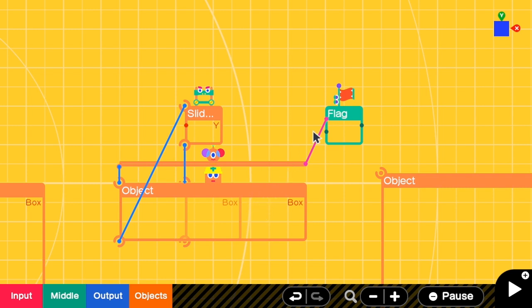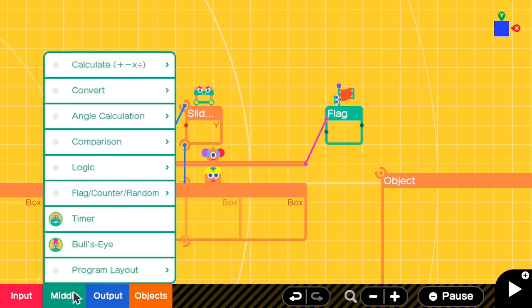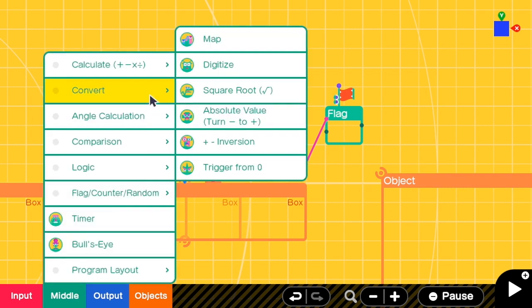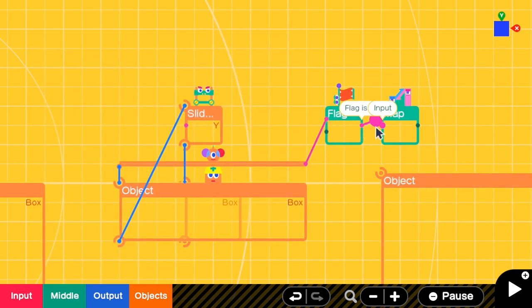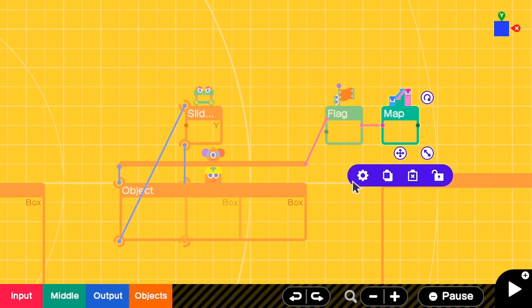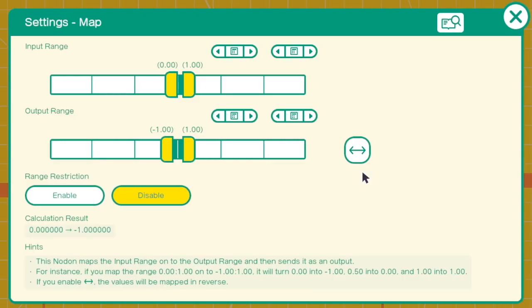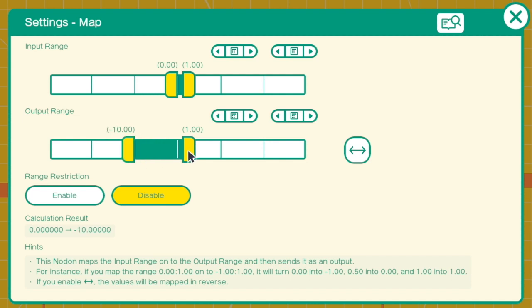And then we have to map the flag output to a large negative value. Connect the flag to the map. And in the map settings, we have to change the output range to be from negative 10 or other values to 0. But right now when the flag is false, which means it has not started falling, the position will be at negative 10.